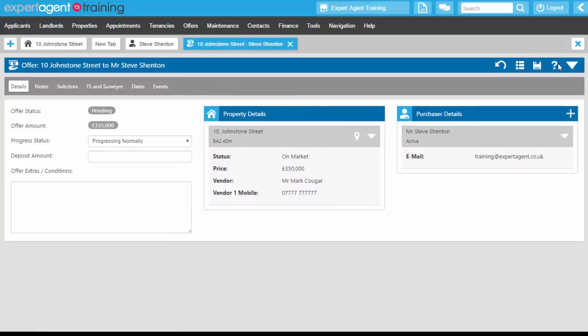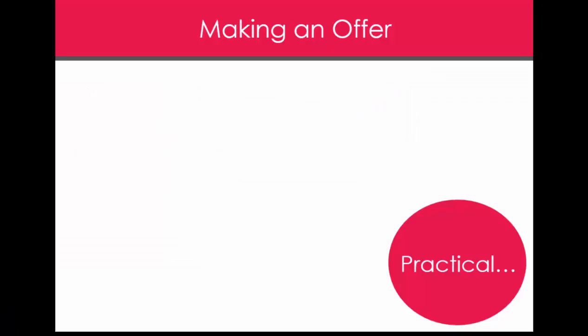Pressing Save will create our offer record, as you can see on screen.